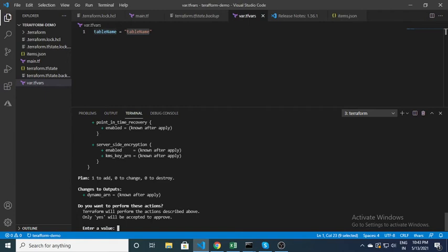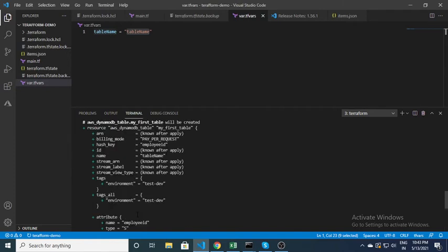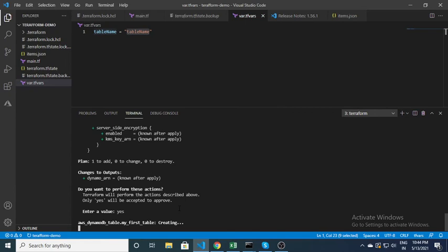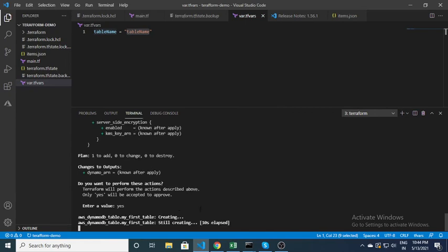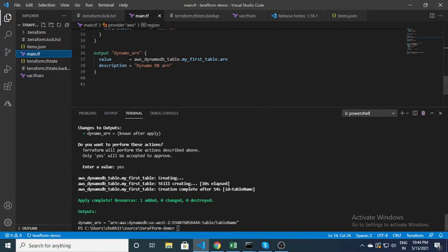It asks for approval — I say yes. Here you can see the table name coming from the tfvars file. It takes some time — maybe 30 or 40 seconds. After that you can see it's completed: 1 resource added, and this is the ARN id which I specified in the output block.